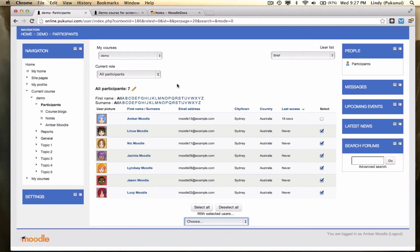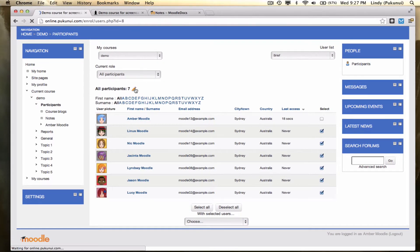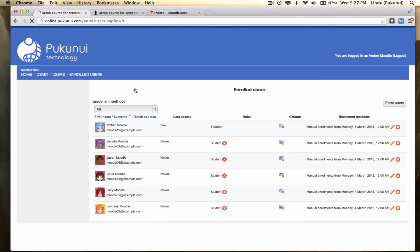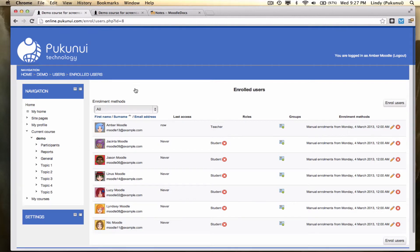As we said before, the enrolled users area is another great place to get information about who's in the course. But you can see it's not as easy to filter users here and we're not getting quite the same information from here.